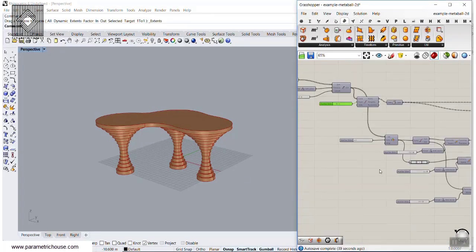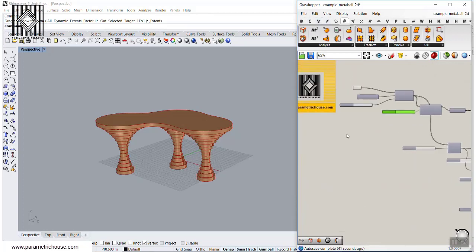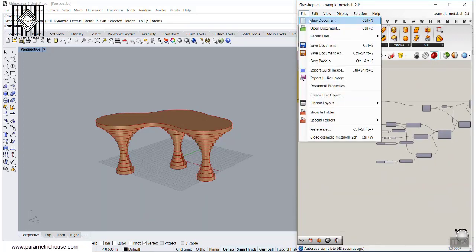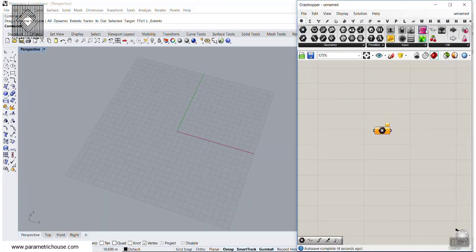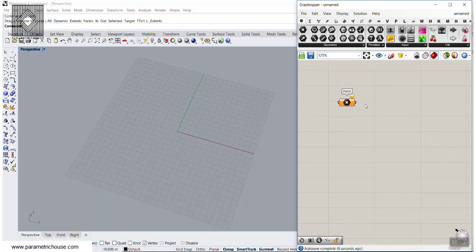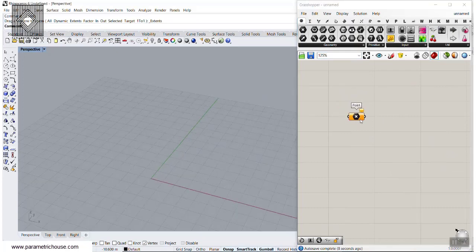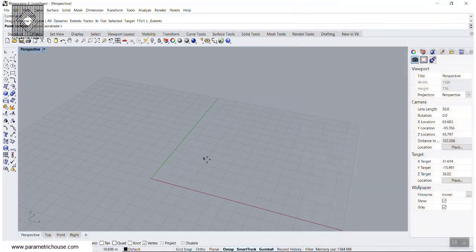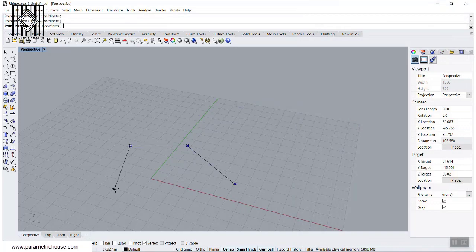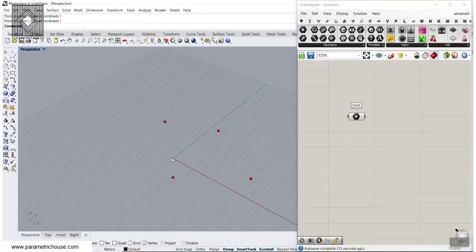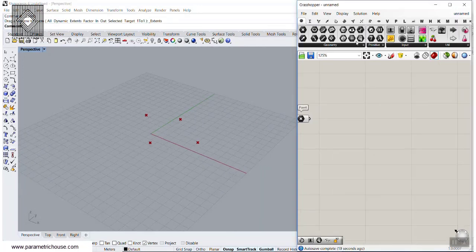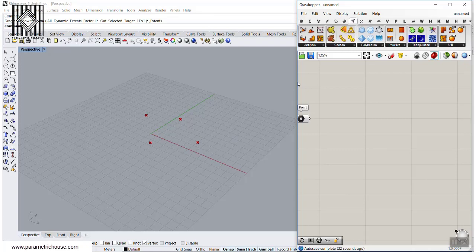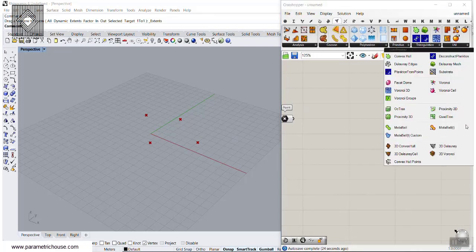Let's just get started from scratch — you can also download this file. I'm going to start with 3 points here and let's just put the Bifocals plugin in here. What we want to do is to produce multiple points, let's start with 3 or 4. And what I want to do is to go to the Mesh, go to the triangulation part, and go to the Metaball 2D.